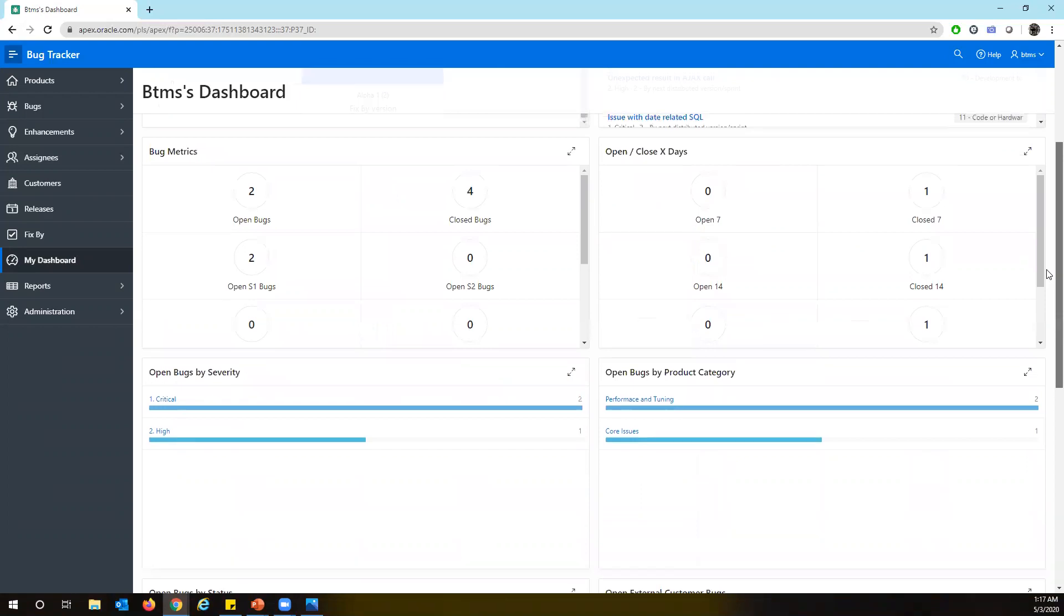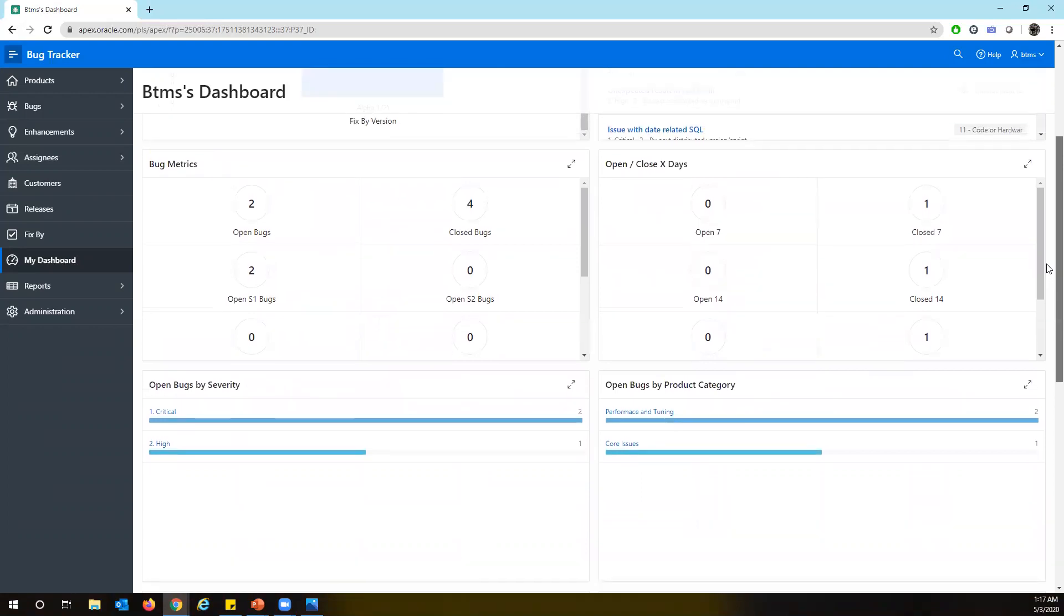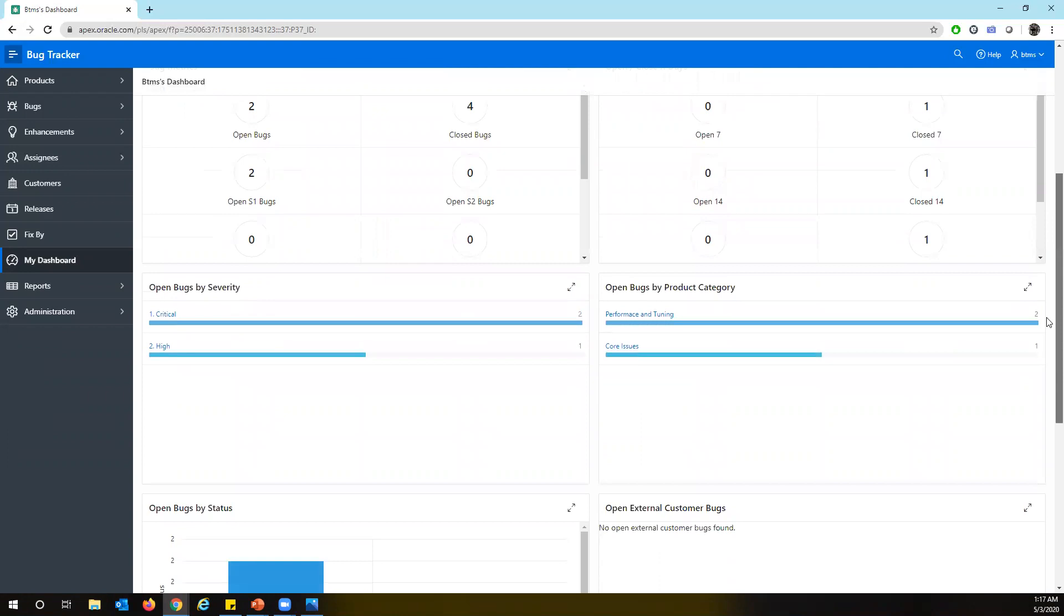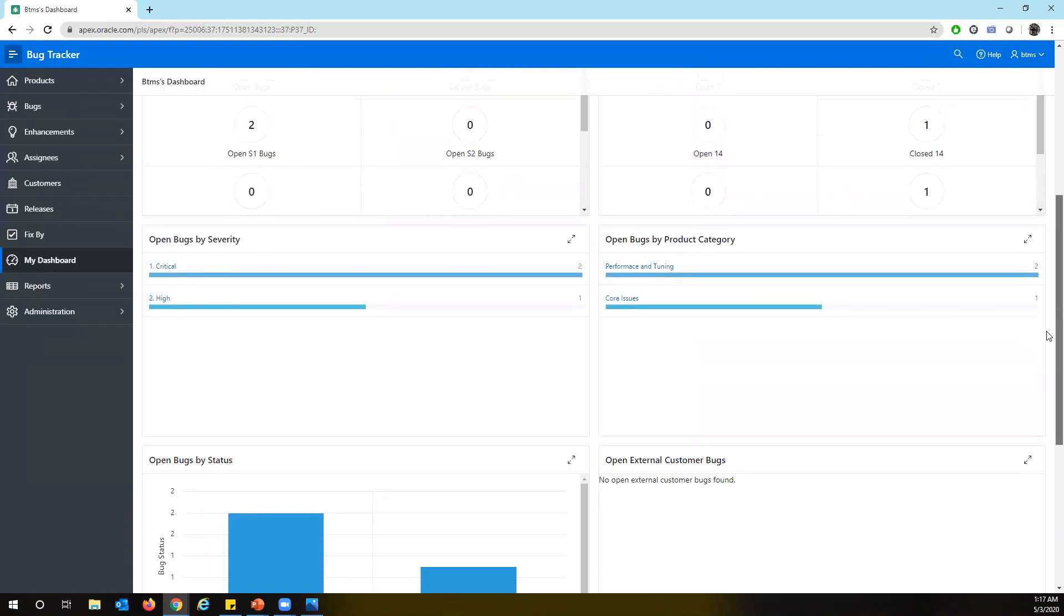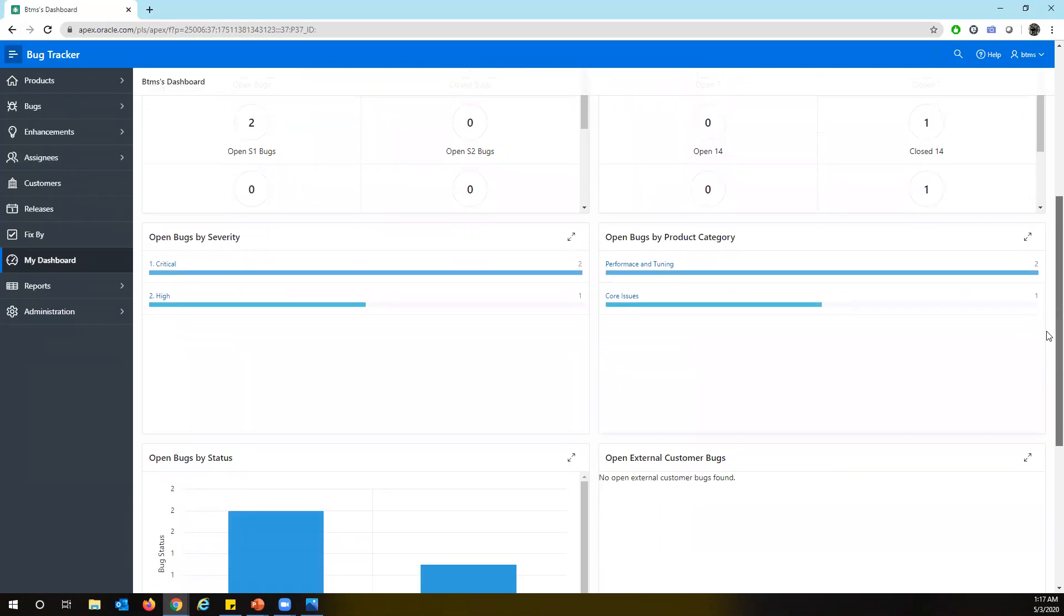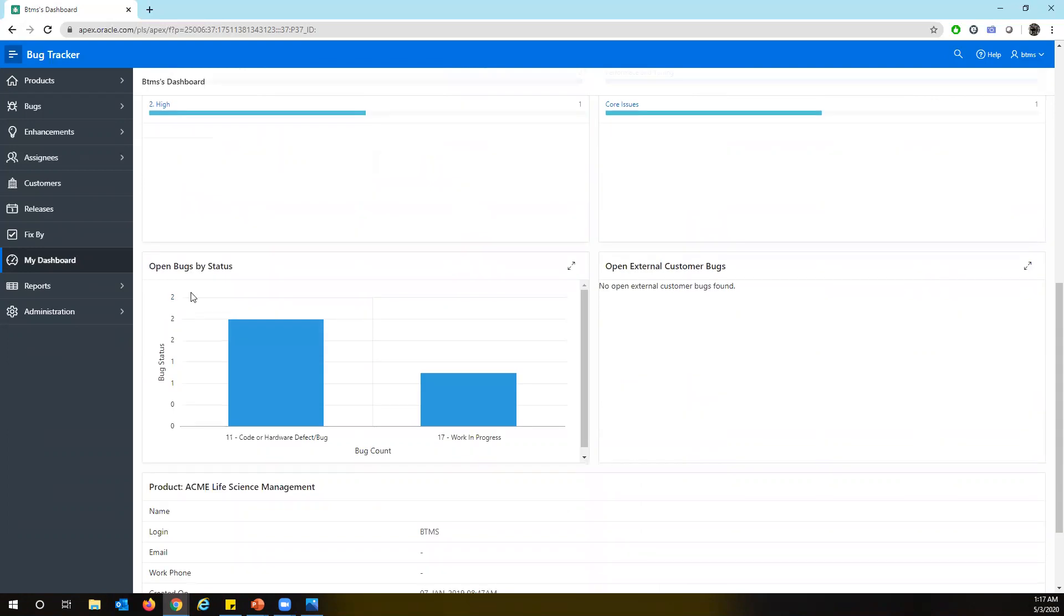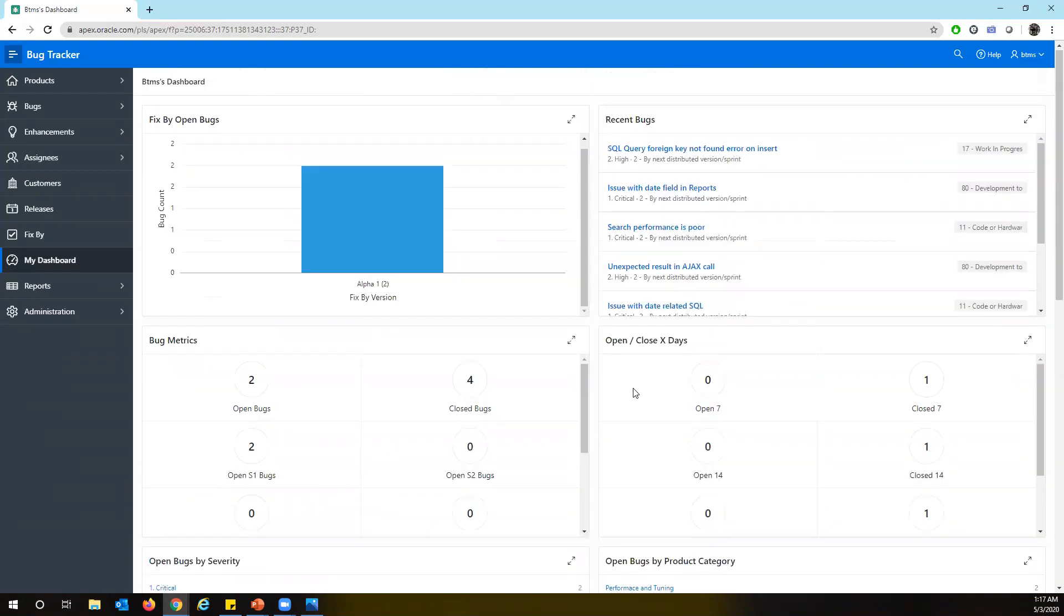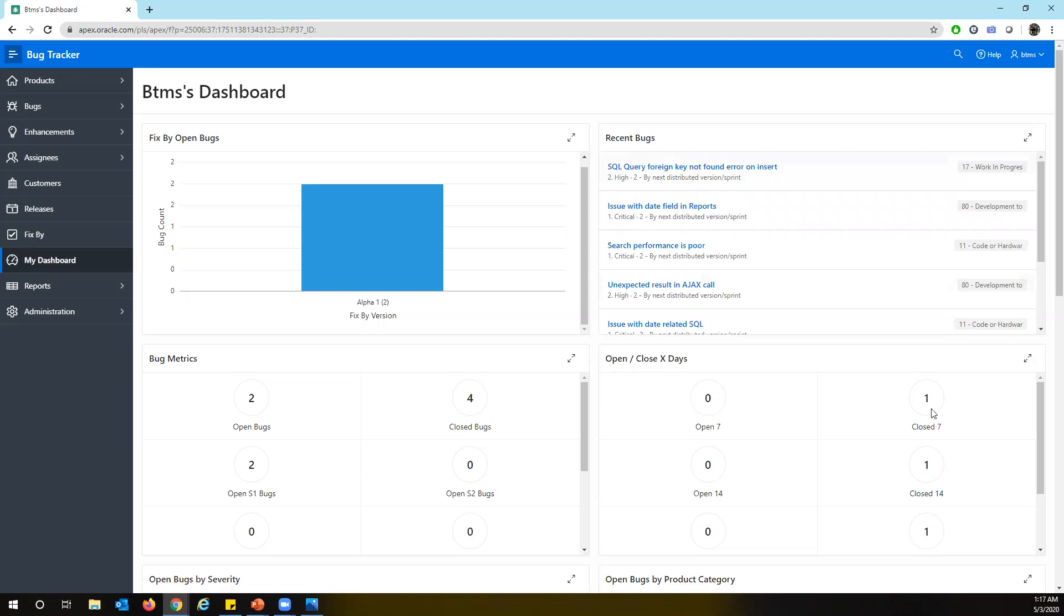It's beautifully defined, like you can see multiple reports which are available, bug metrics, open and close, X days, and open bugs for the severity, open bugs for product category, and also by the status. So by clicking here, you can also navigate to your open bugs or you can just click on any of the links which are all working links. So you can just quickly navigate to your bugs.